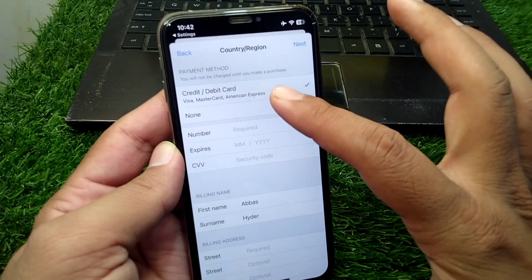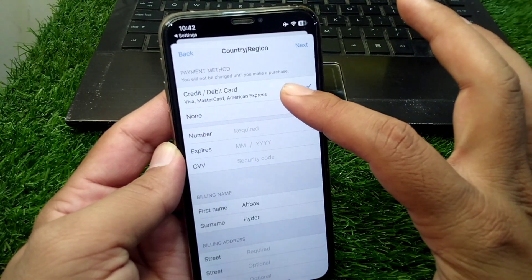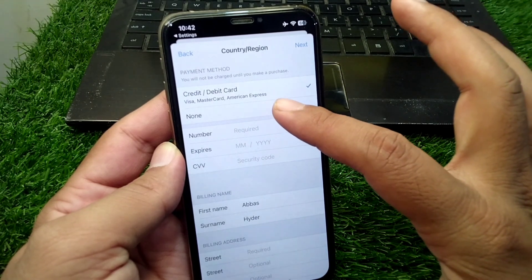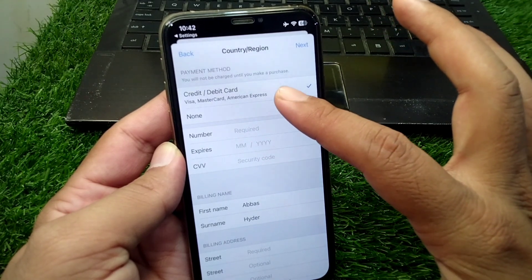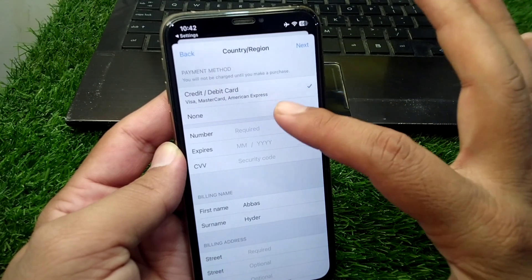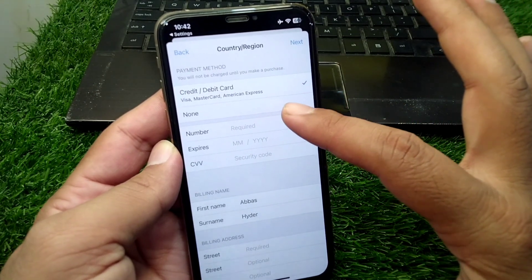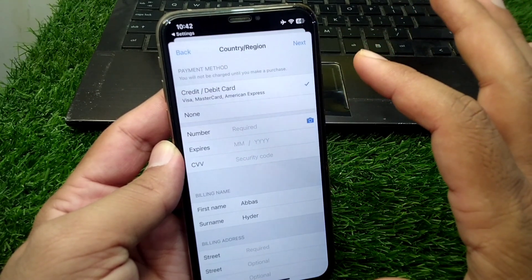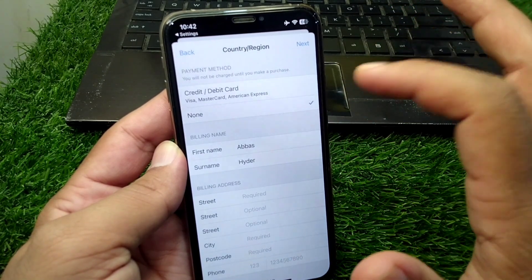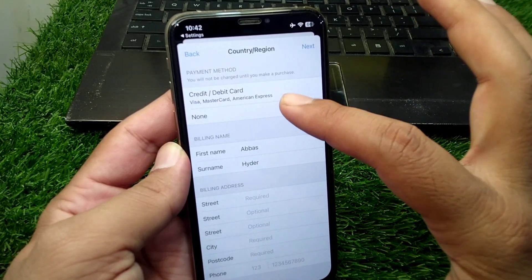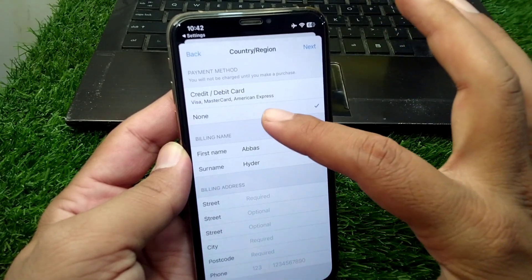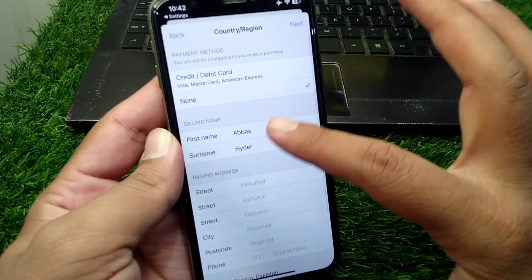From here you can see you can add a debit or credit card or your payment method. You can also set this to None. If you want to install apps without a payment method, you have to simply set this to None. If it is currently set to debit or credit card, change it to None.